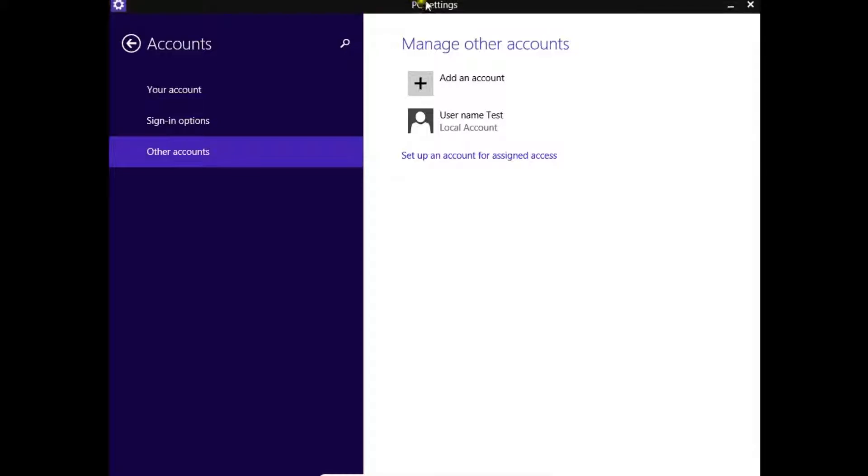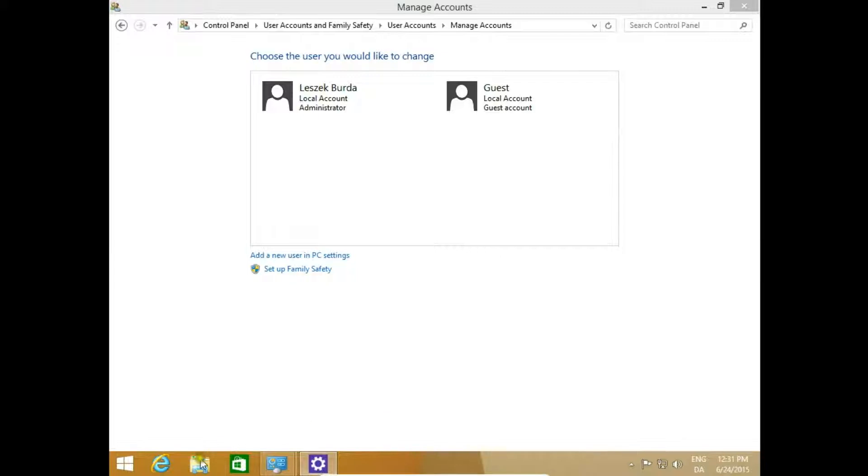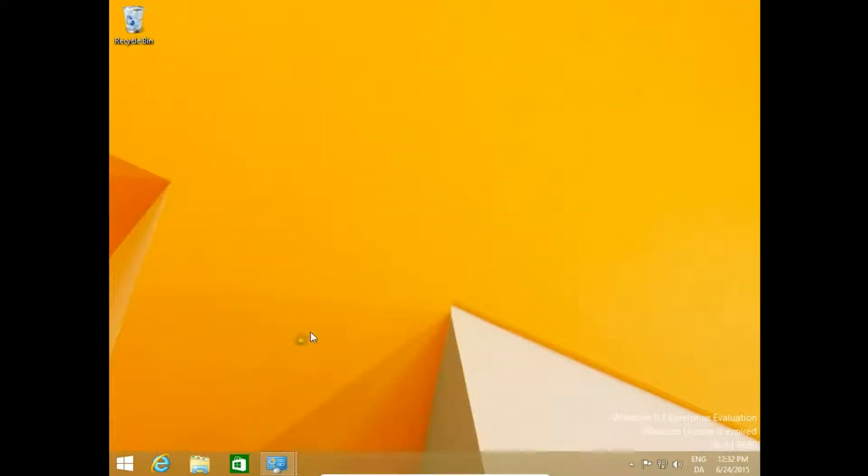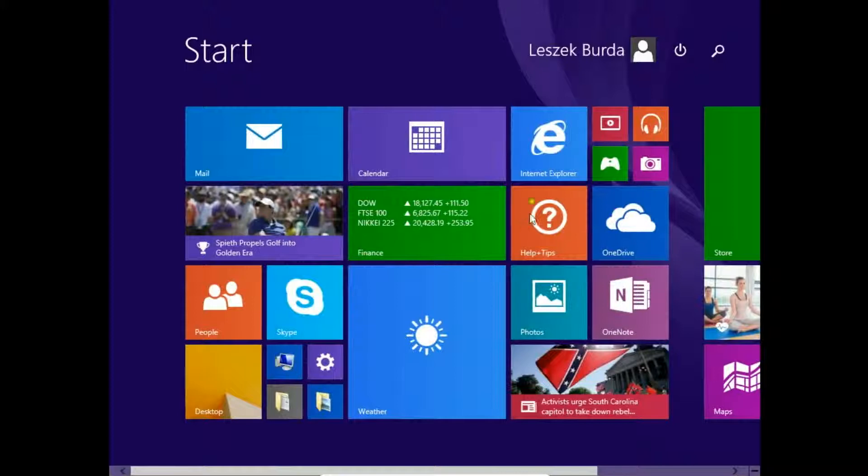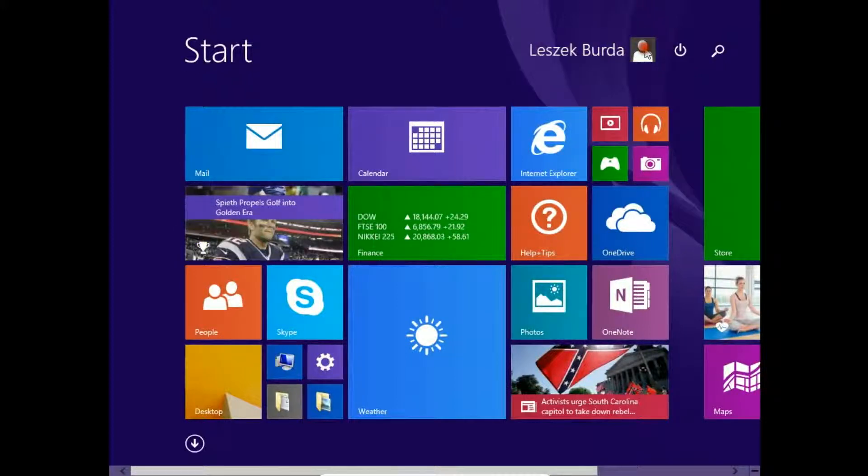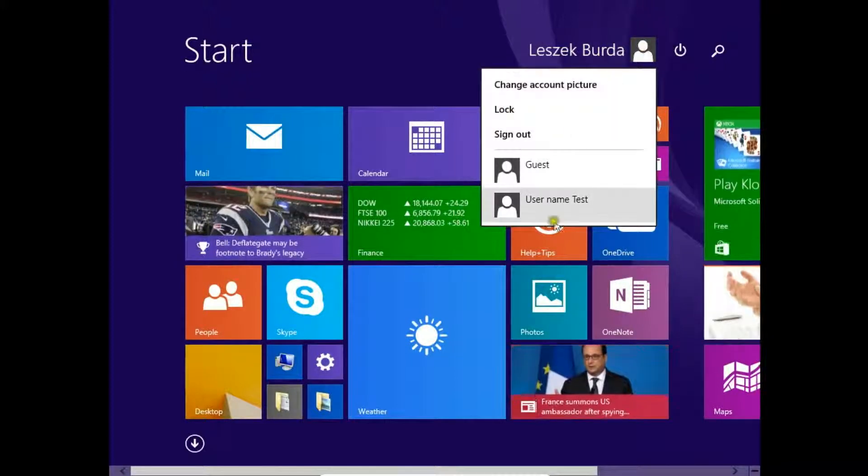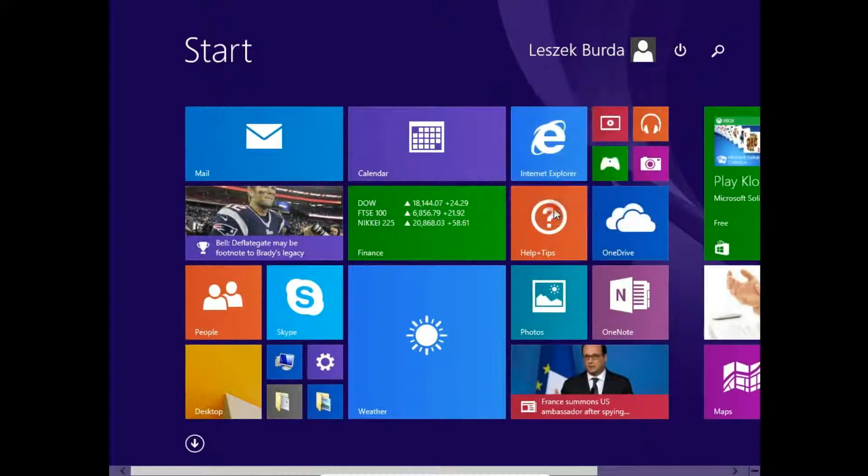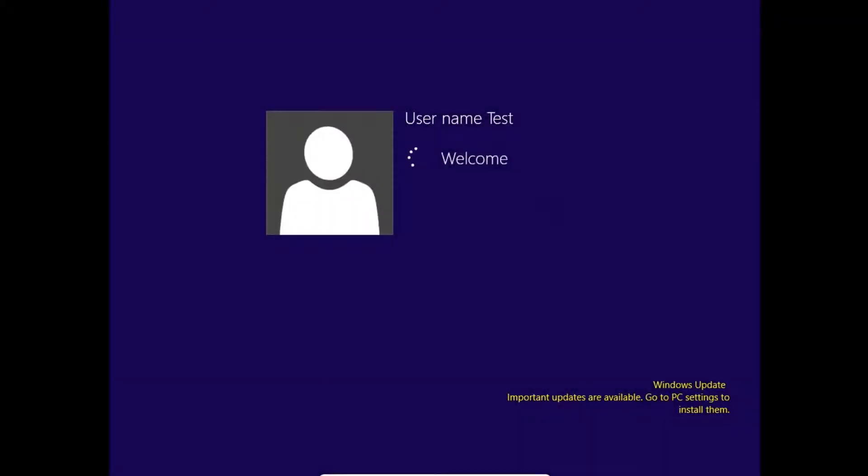We check if this user Test is on our computer. Yes, it is. We can log in to our new user account and test it. That's all, thanks for watching and see you on the next video.